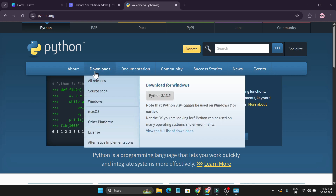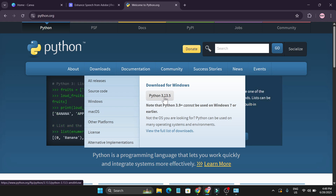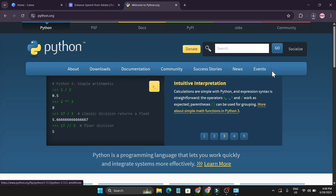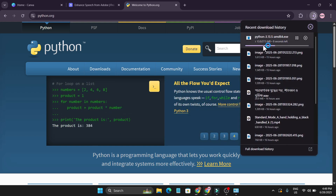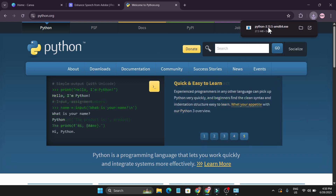After that, go to the Downloads option and you can see there is the latest version of Python, which is 3.13.5. Click on that and it will start to download. As you can see, Python 3.13.5 is downloading on my PC, which is only 27 MB.